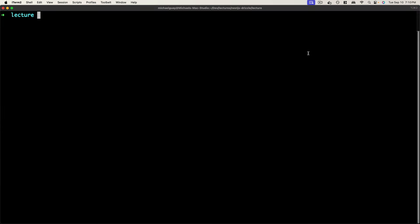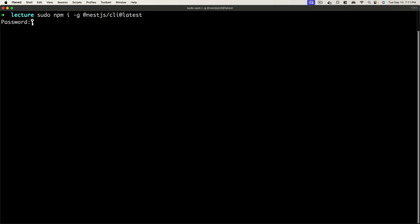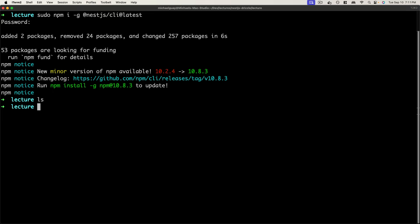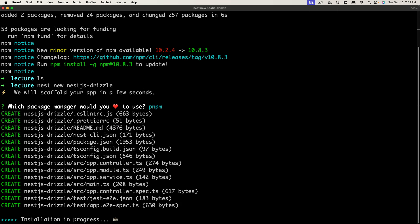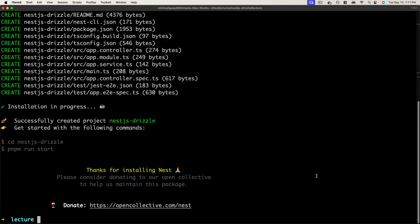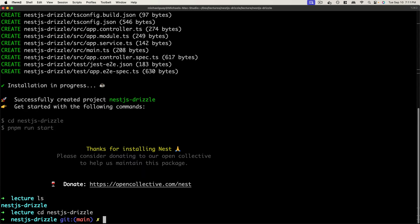Let's get started with initializing our project. We're going to use the NestJS CLI to initialize our NestJS application. If you don't have it, you can install it globally with npm using: npm install -g @nestjs/cli@latest to get the latest version. Now that I have the Nest CLI, I'll run nest new and call this nestjs-drizzle, using pnpm as my package manager. With our dependencies finished installing, we can cd into our project directory and open it in a code editor.